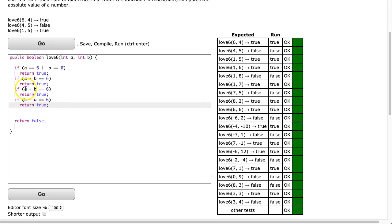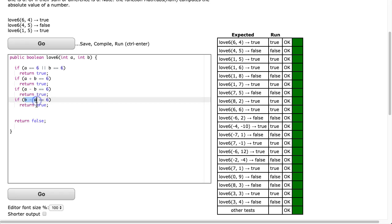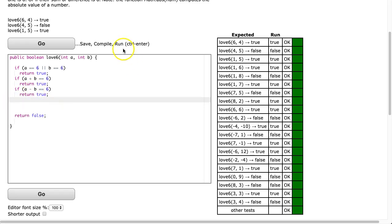All right, so the one part that causes sometimes a little bit of confusion is right here, this a minus b and b minus a. And the reason why the problem here is notice if I take the second one out and I hit go, it fails in this case because a minus b, 1 minus 7, is actually negative 6, not positive 6.